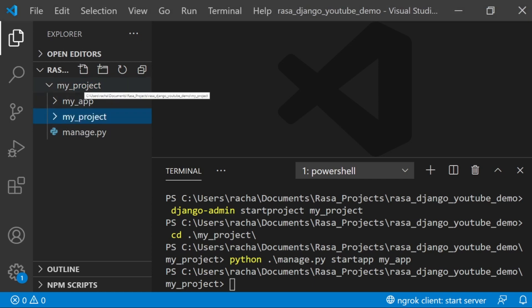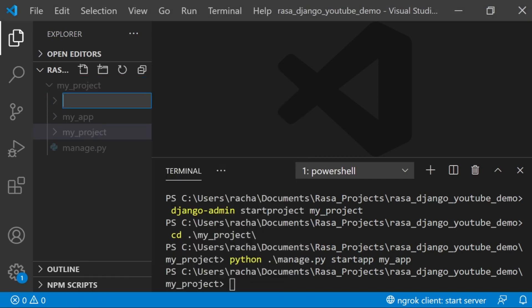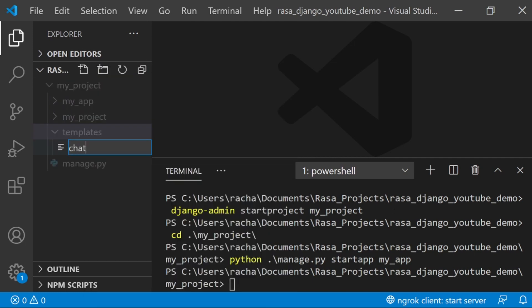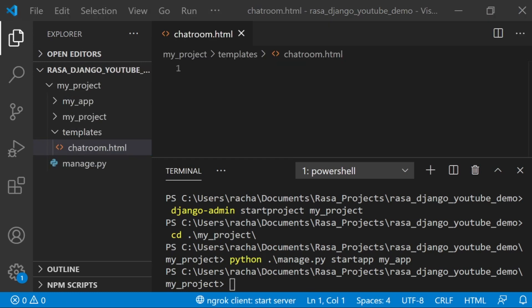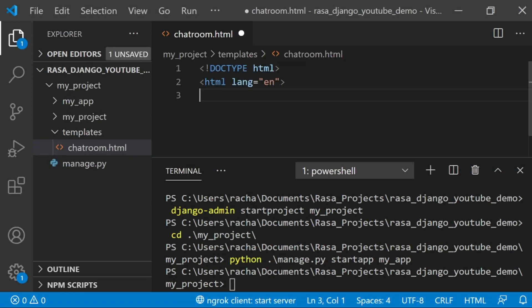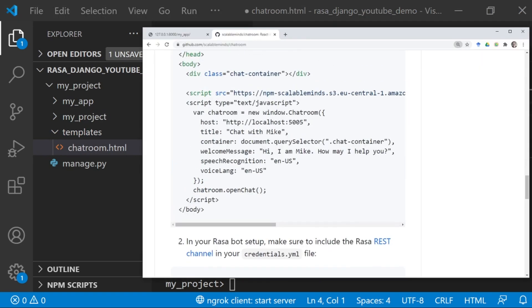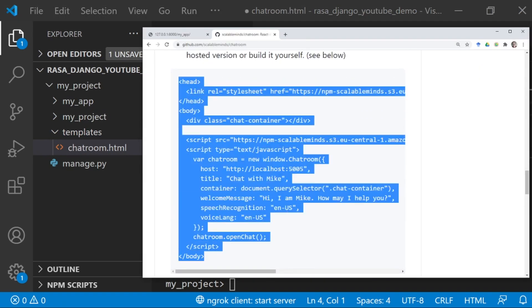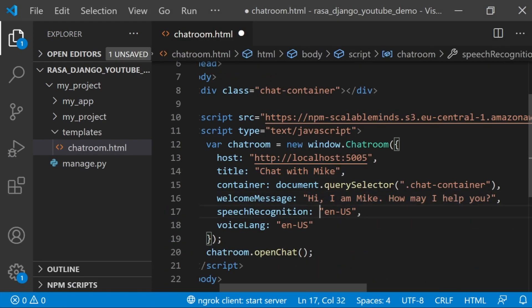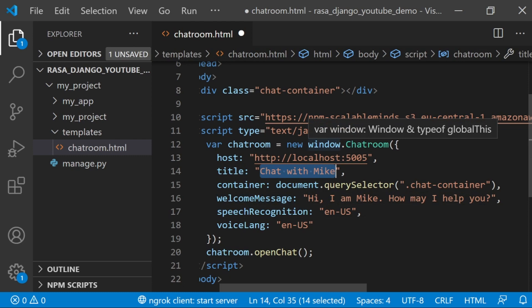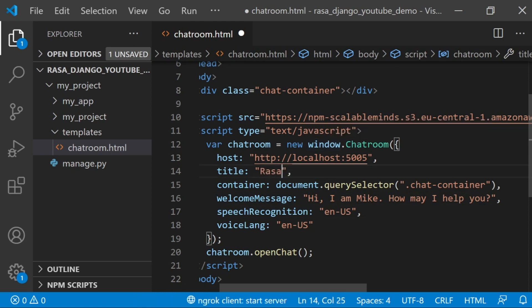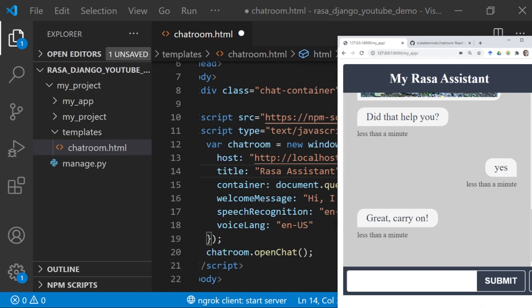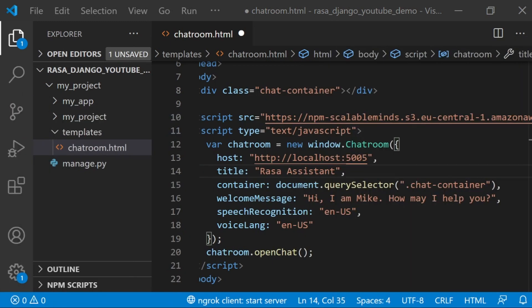The way that you tell a specific app what to render is that you create a template and then refer to that template. I'm going to create a new folder called templates, and in this template I'm going to create a new file called chatroom.html. In this file, I want to say that the doctype is HTML and clarify that I'm using English. Then from the chatroom readme, I'm just going to copy and paste this body of code. I'm actually going to make some changes. The first thing I'm going to do is change the title to Rasa Assistant.